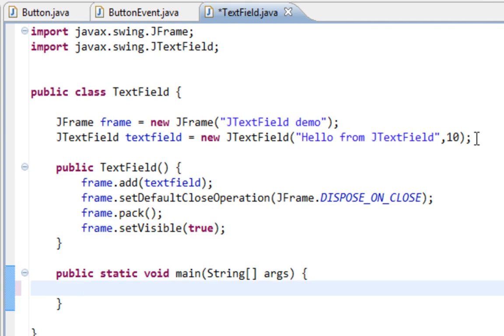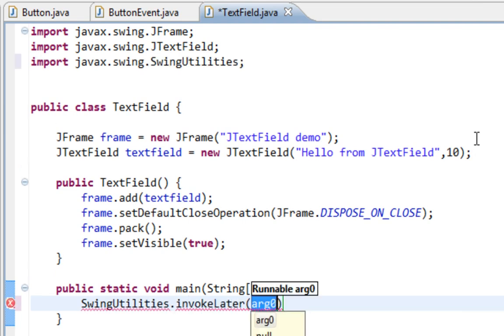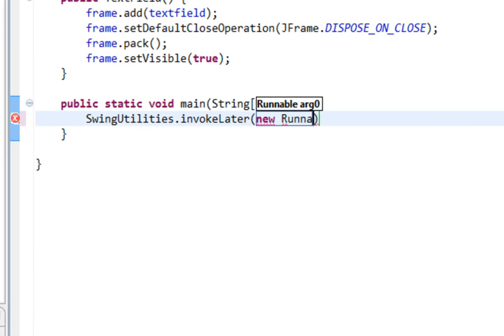And let's call, in main method, let's call InvokeLater method from SwingUtilities class. And I'll say new runnable.